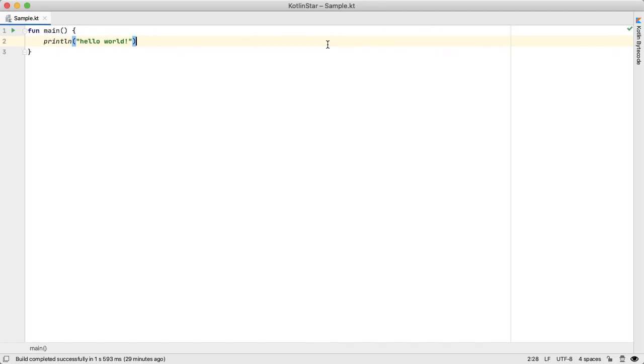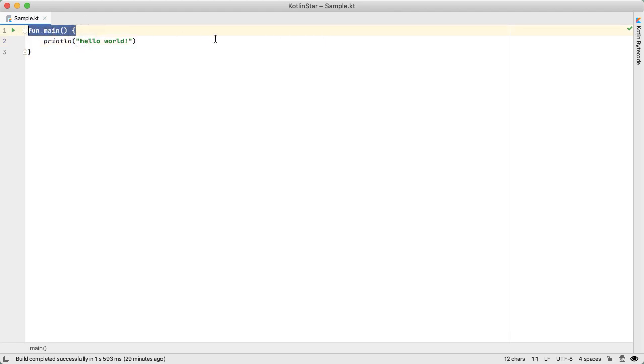So what I have here is the simplest possible Kotlin program, which is just Hello World. And one of the first questions you might ask if you're coming from the Java background is, how does this top level function work? Because there is no enclosing class, which is actually a requirement in Java.